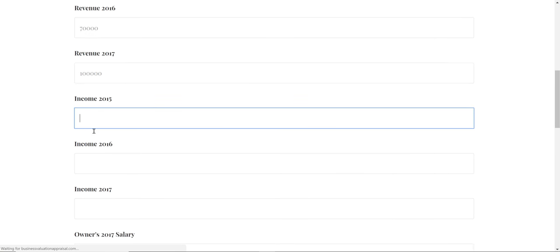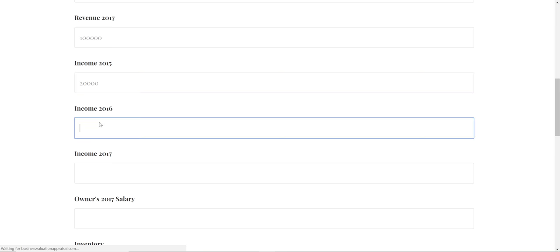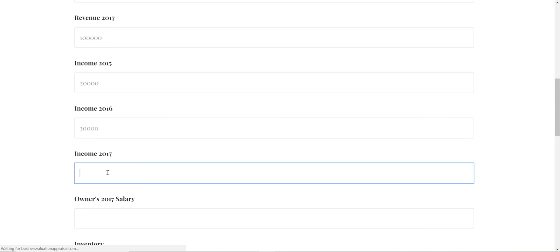Then enter your business income, how much the business made in 2015. Say it's $20,000, then $30,000 for 2016, and $40,000 for 2017. I'm just making these numbers up.